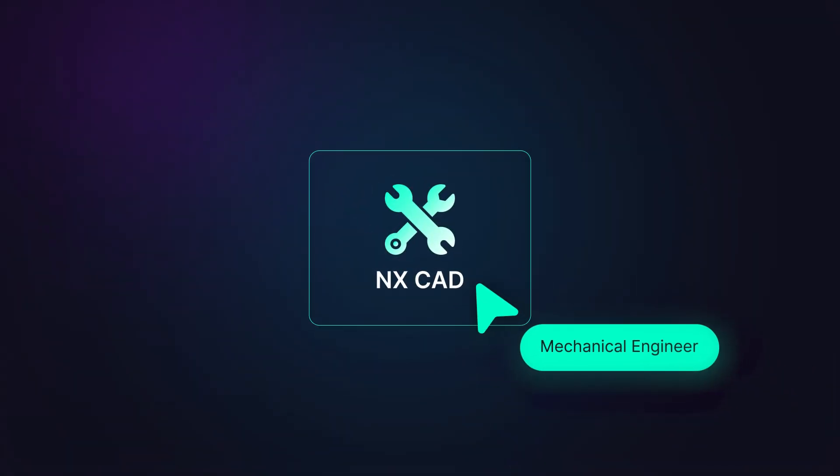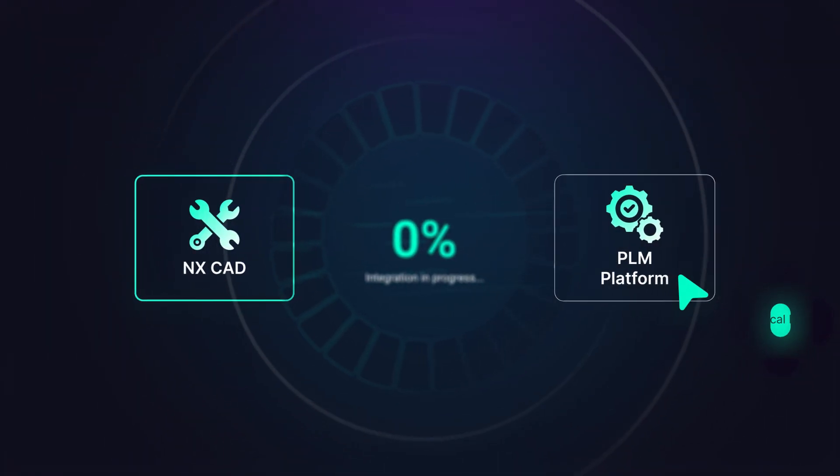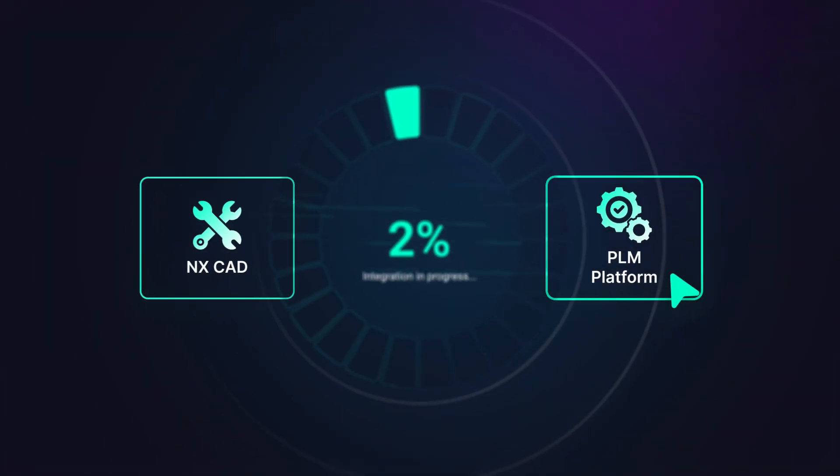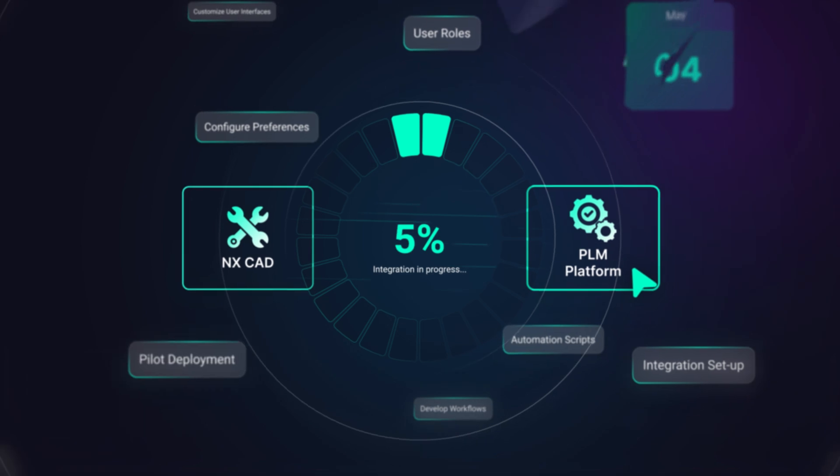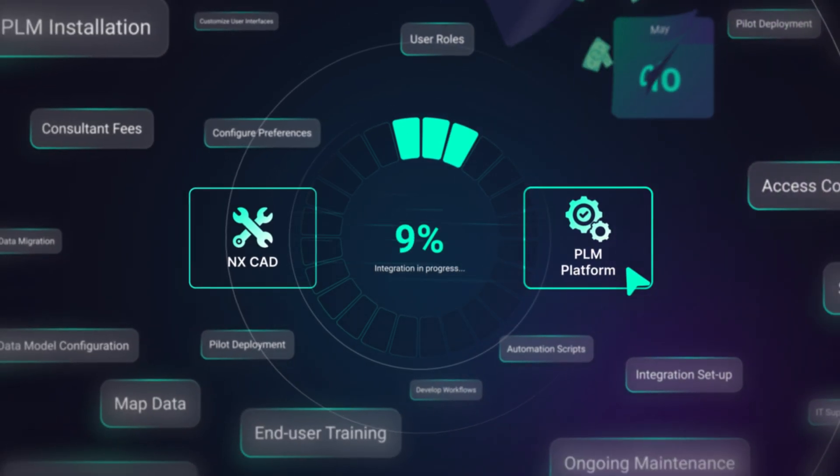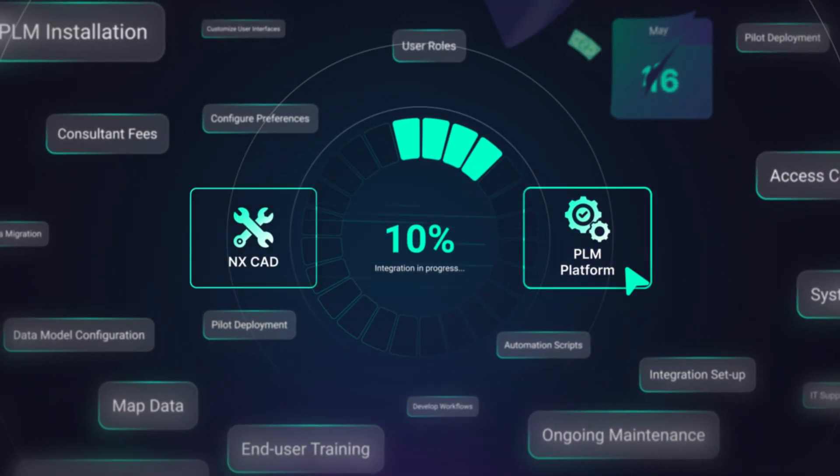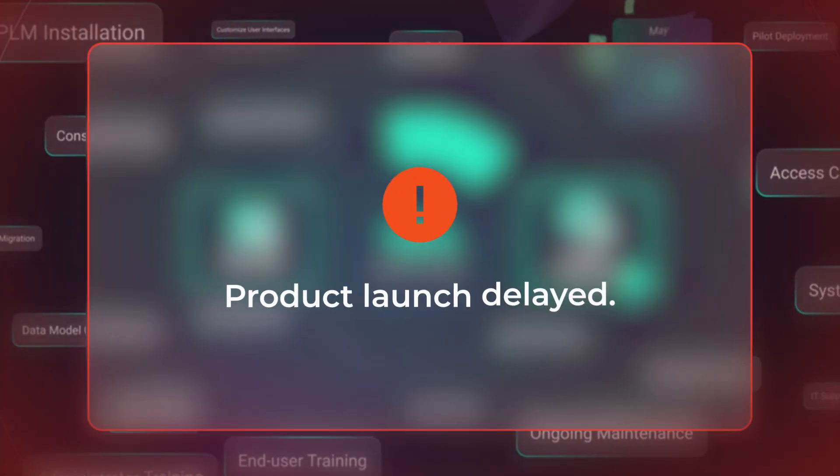Hardware engineers who use NX know the challenges of setting up a PLM integration. It can take months and often requires complicated, expensive solutions to set up and maintain.